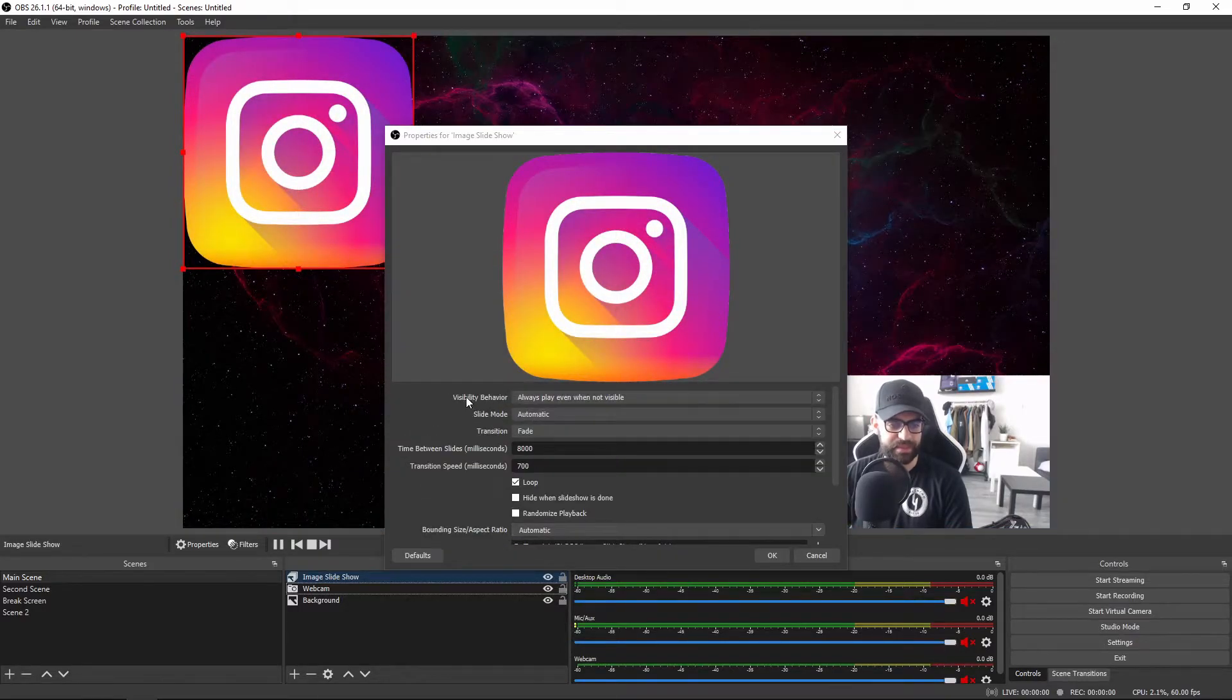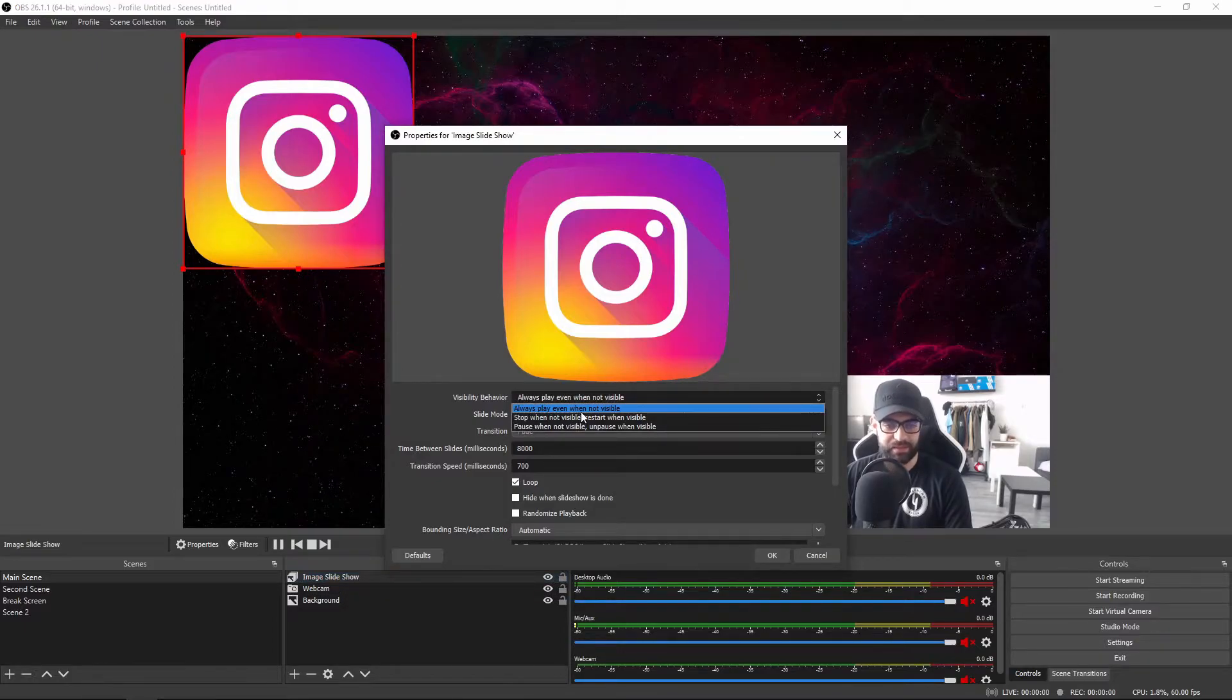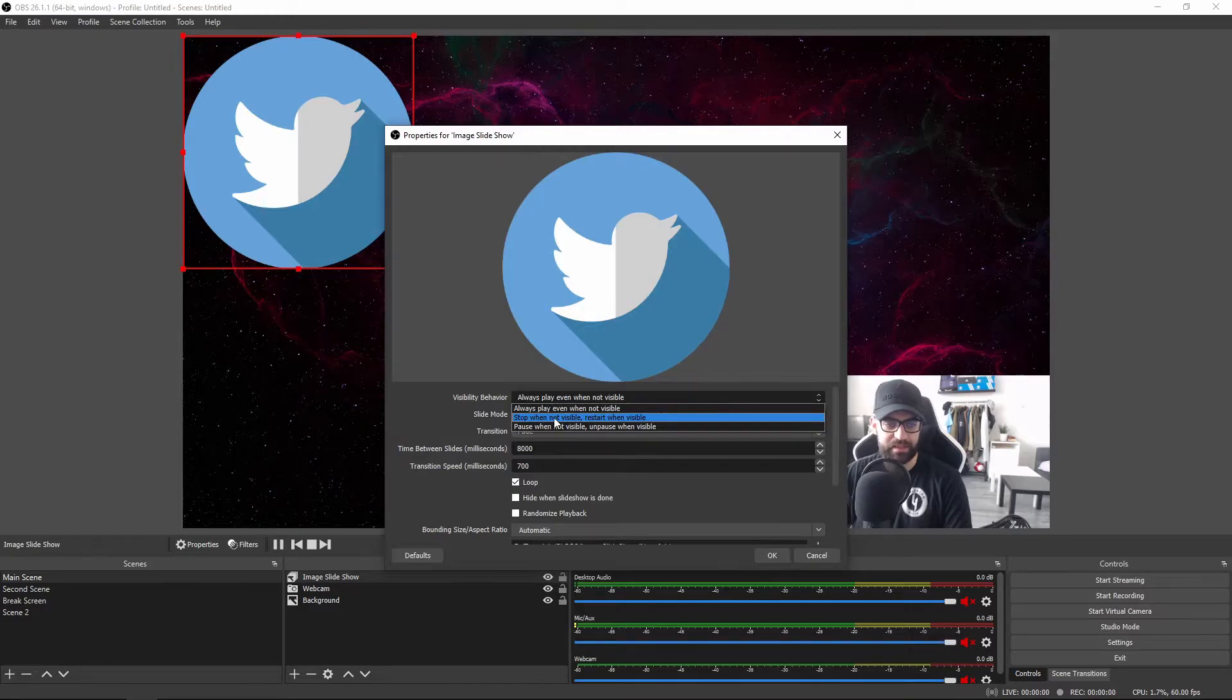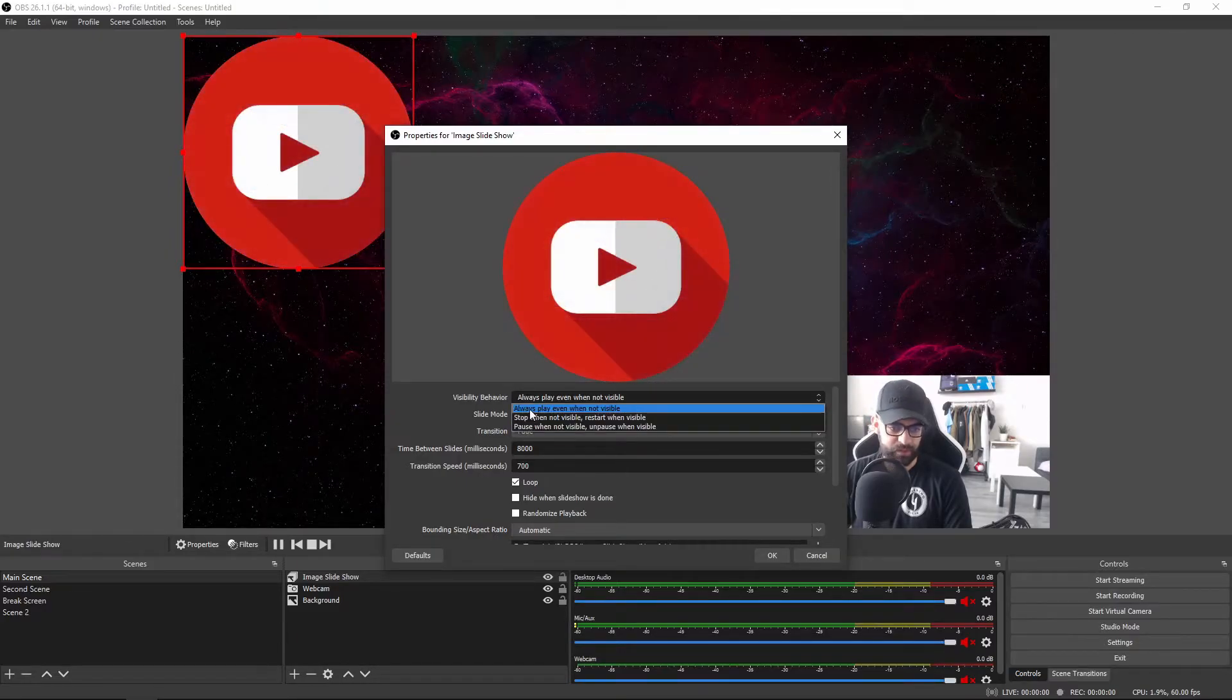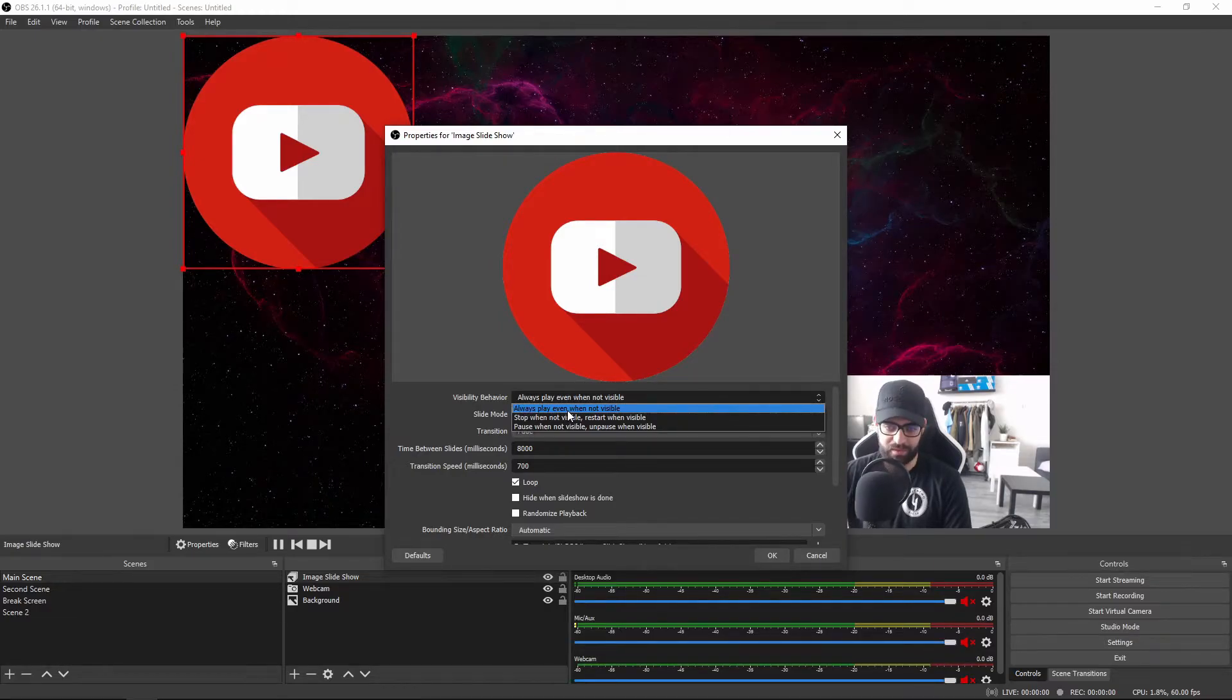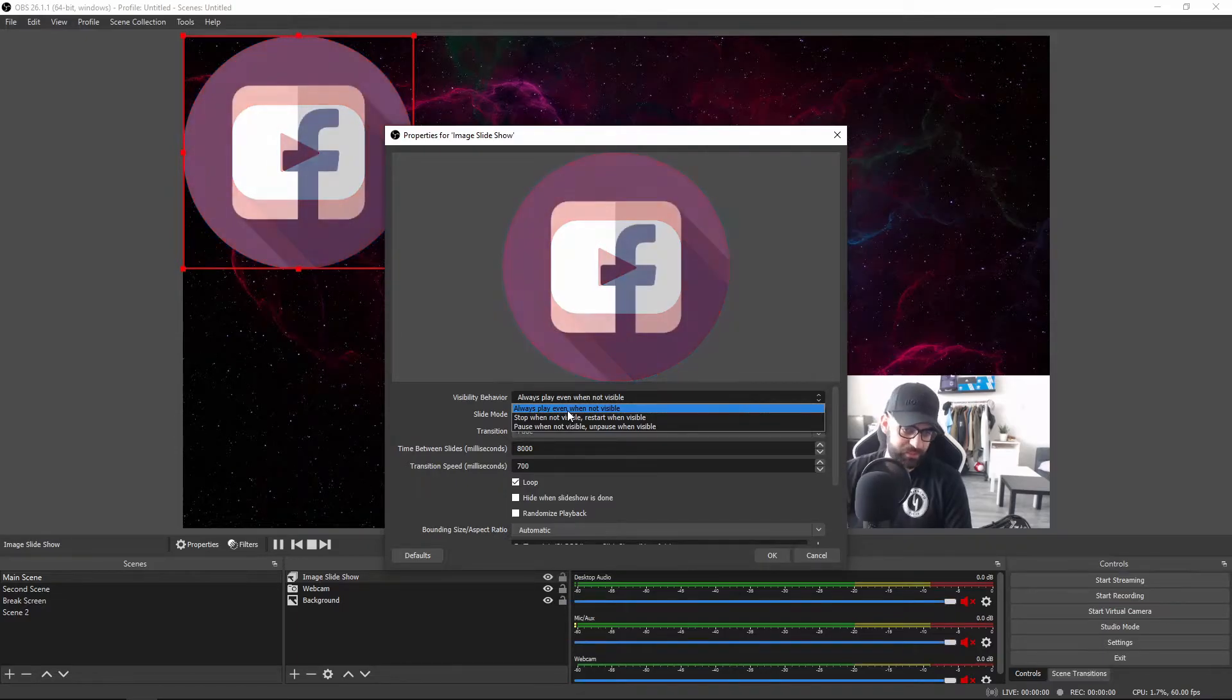Let's start with the visibility behavior. You've got three options here: always play even when not visible, stop when not visible and restart when visible, and pause when not visible and unpause when visible. The first one is pretty self-explanatory - always play even when not visible, which means it will just keep on going, keep on looping.